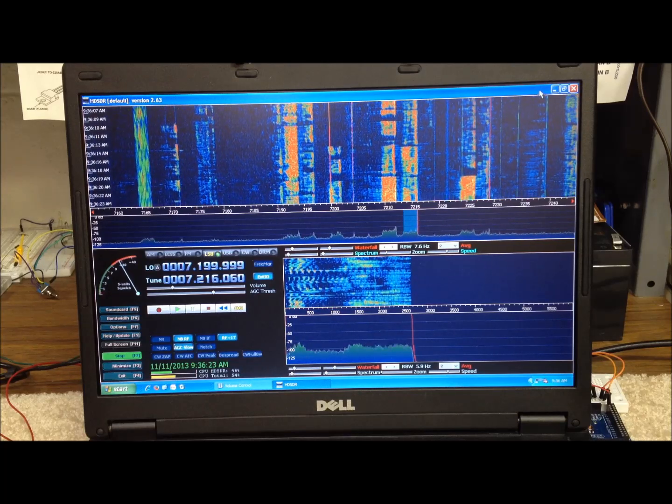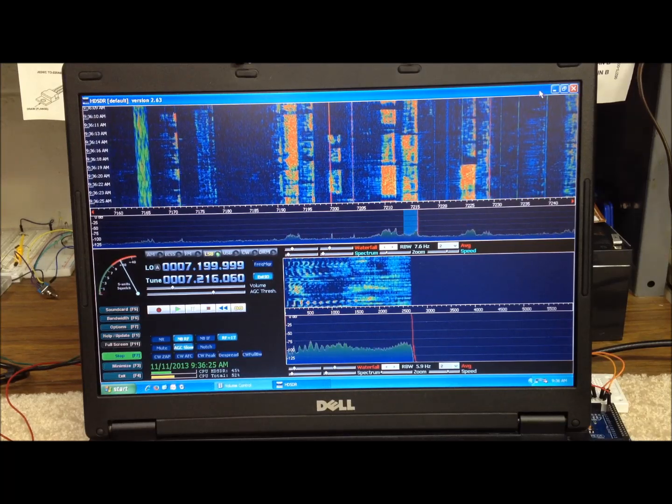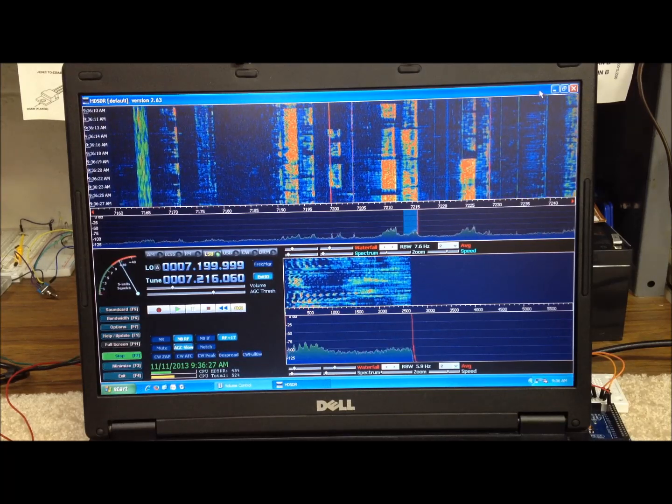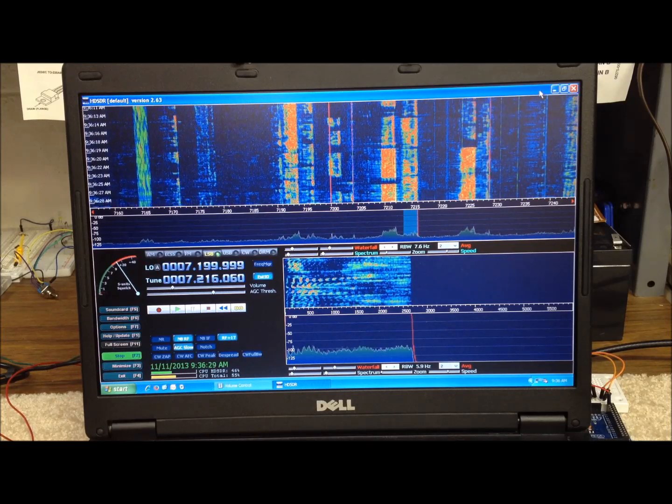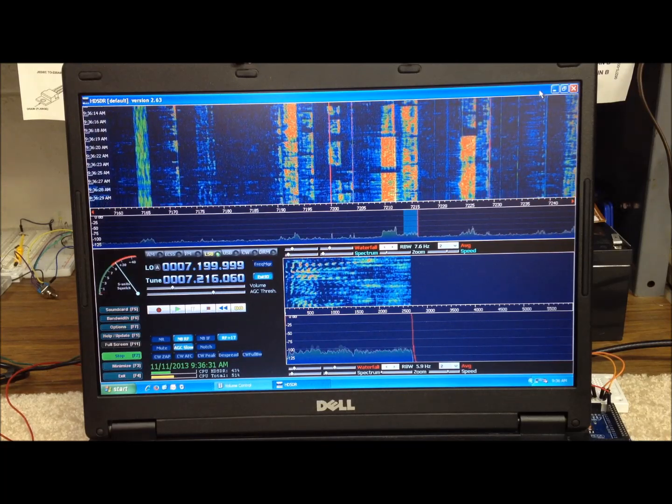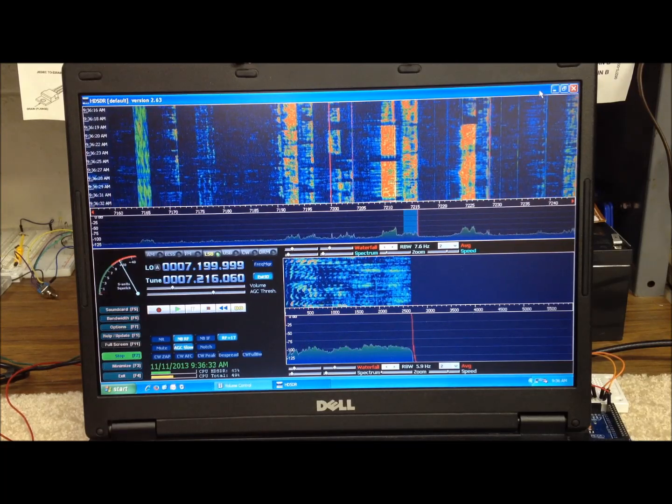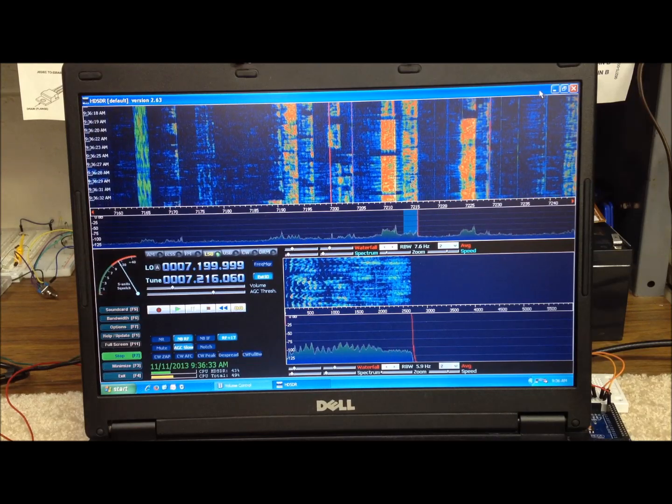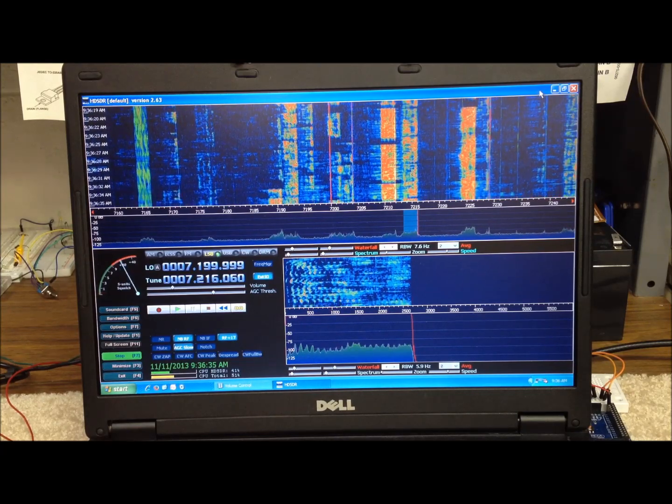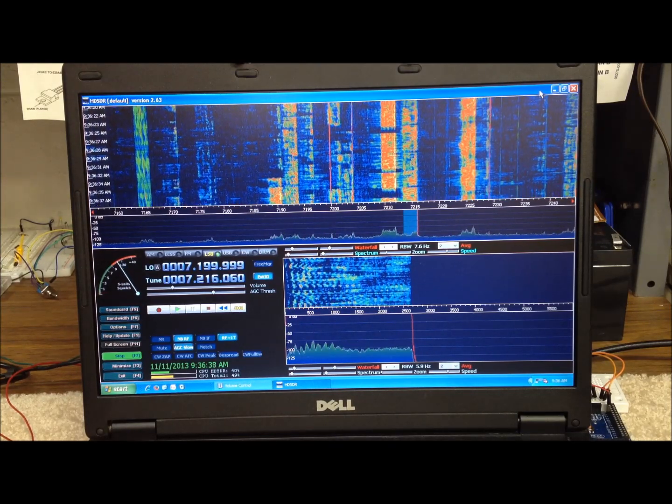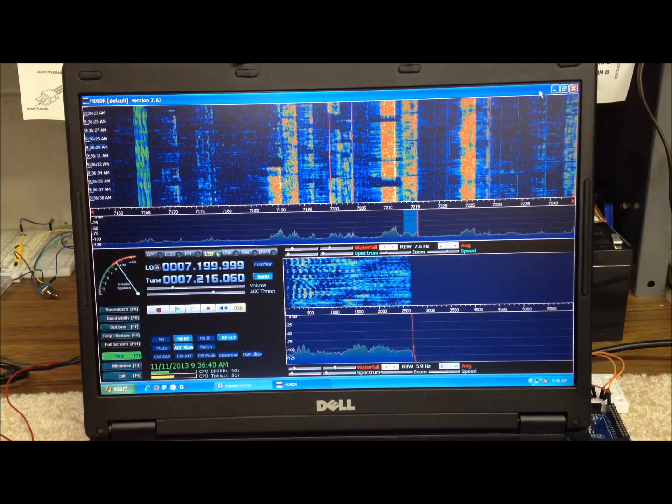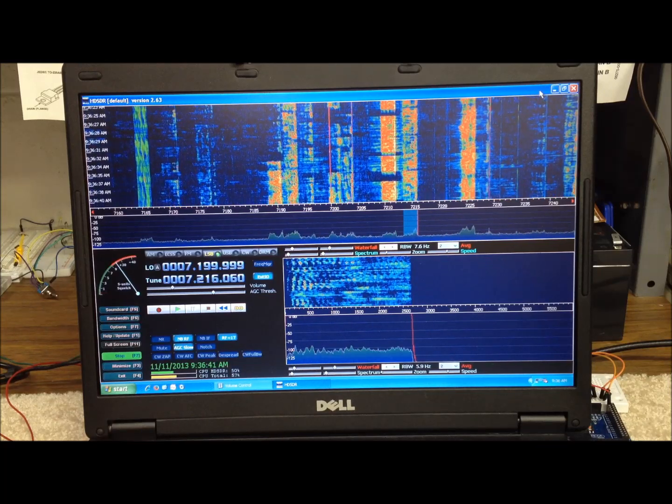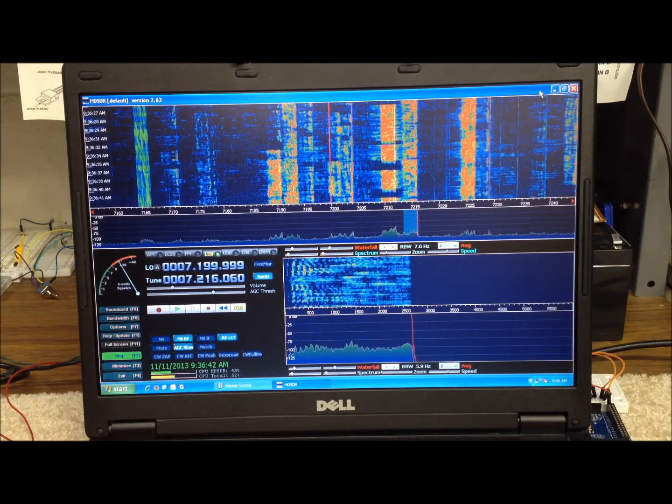It's available, at least it was available on the internet as a free download a while back. There's some other packages out there, and I've tried a couple of them, but this is the one that we're happiest with. It has a waterfall display and a lot of the same features you find on some of the other free or available SDR software that's been out there for a number of years.